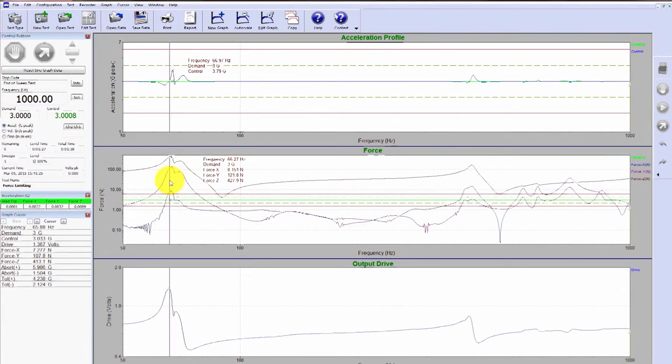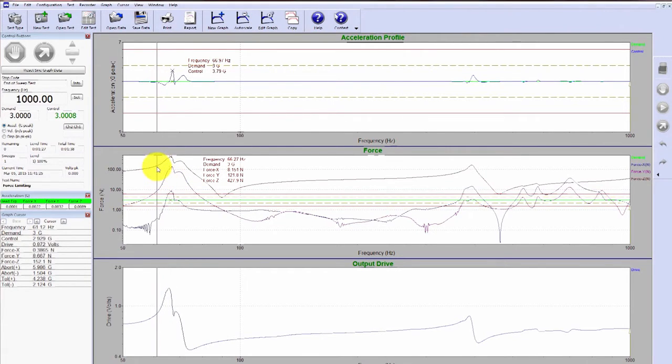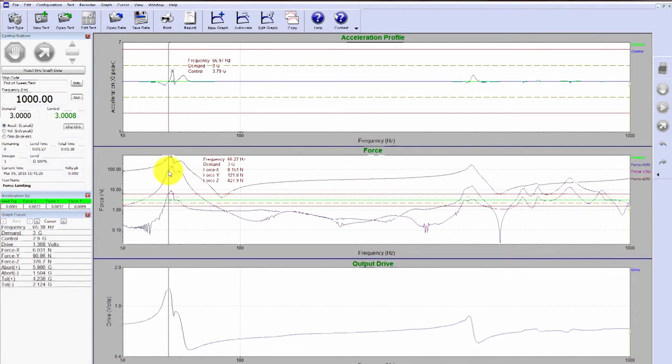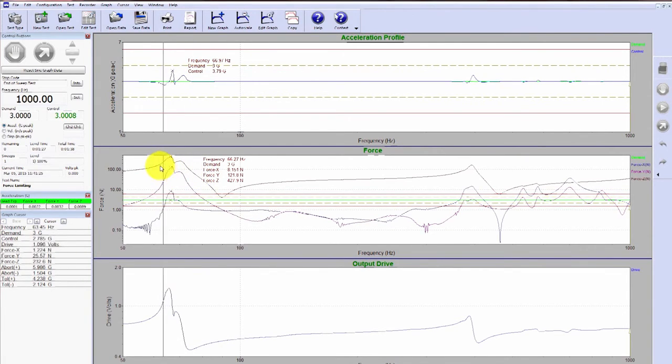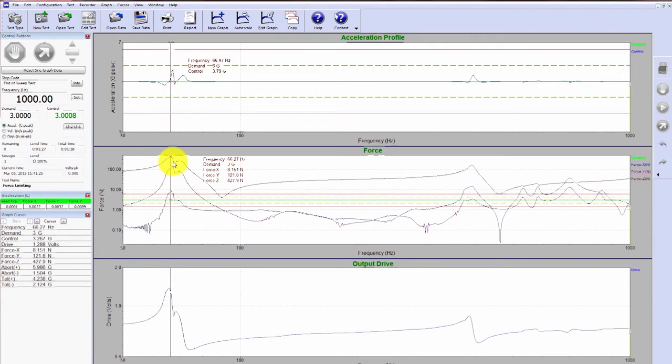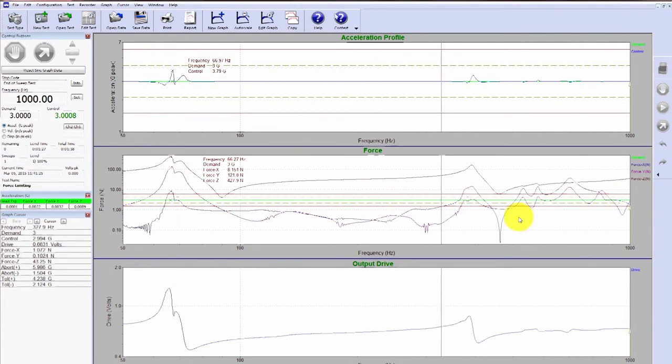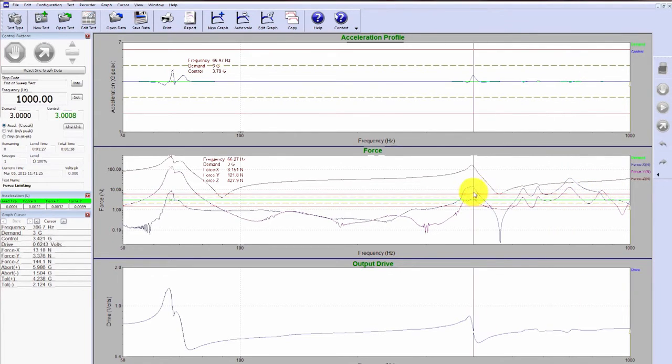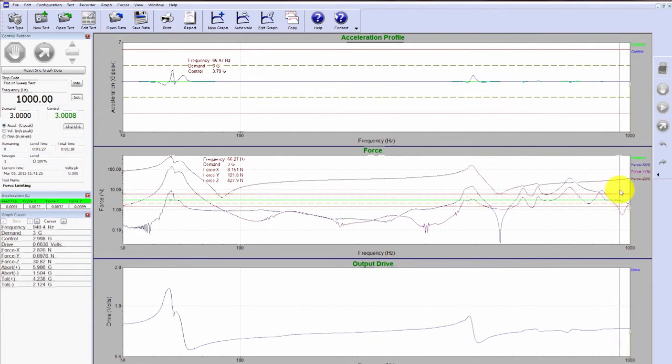So what we're going to do in this test is apply a notch to all three axes using our force transducers. We'll apply a notch here at 150 Newtons on the z-axis. And then the x and y-axis, we'll apply a notch at 10 Newtons.